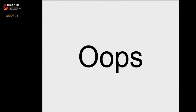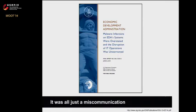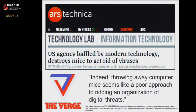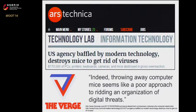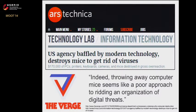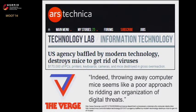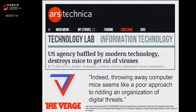They only stopped destroying hardware because they actually ran out of money. It turns out this was a big mistake because they were not actually under a large-scale attack. It was a small number of machines with a fairly conventional virus, and there was just a miscommunication between the IT and the higher-ups. Many news organizations made fun of the EDA. We liked this article from The Verge that said throwing away computer mice seems like a poor approach to ridding an organization of digital threats.